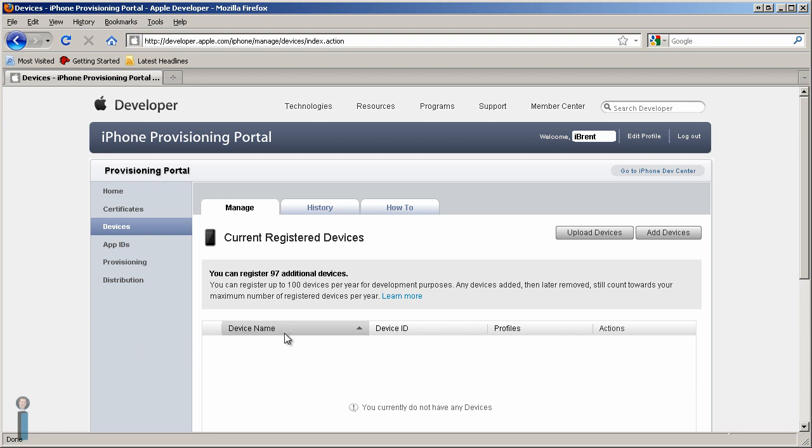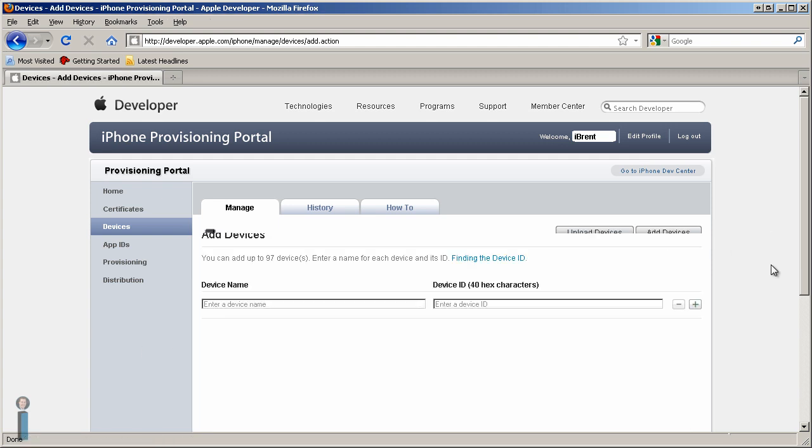Currently, we don't have any devices here, so we need to add one. We choose Add Devices. At this point, we need to give the device a name and then get the device ID.